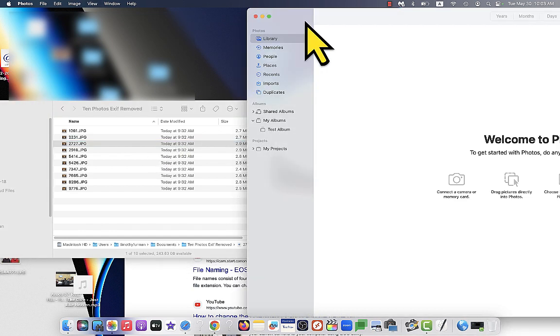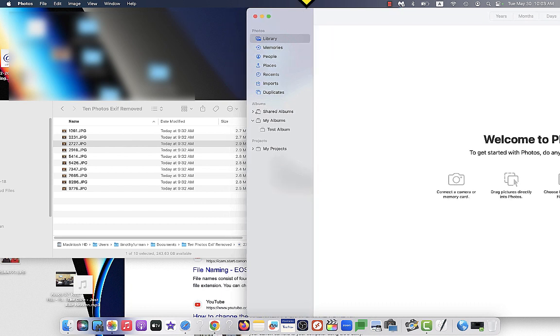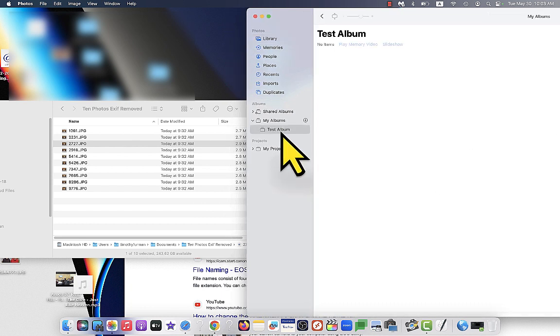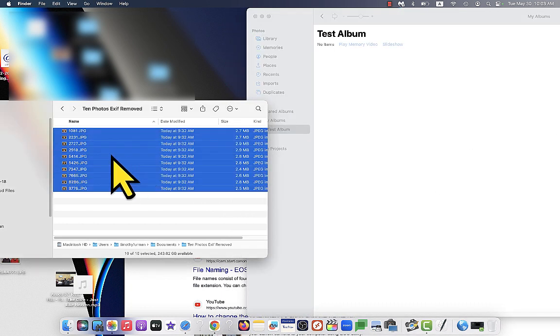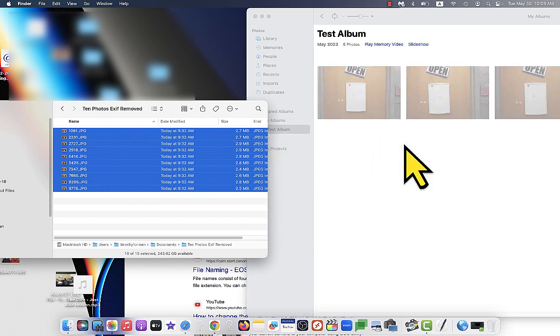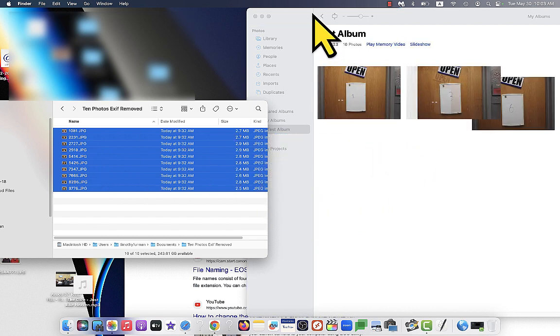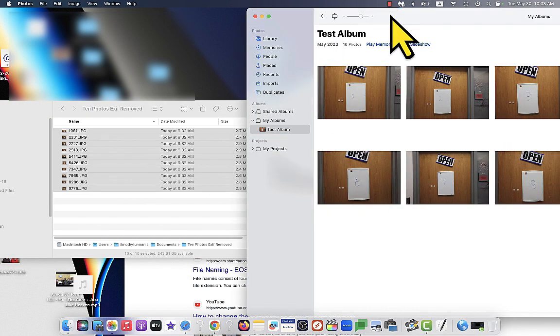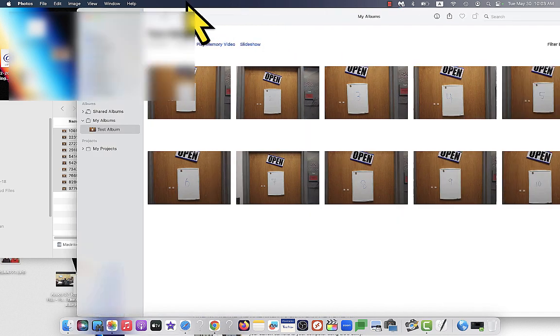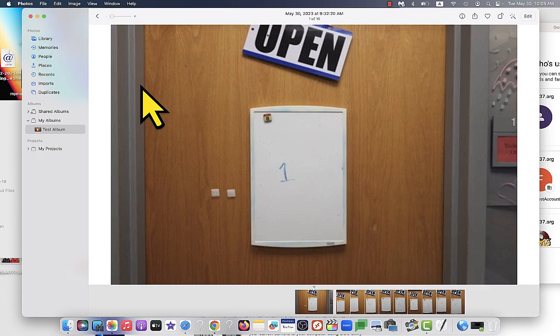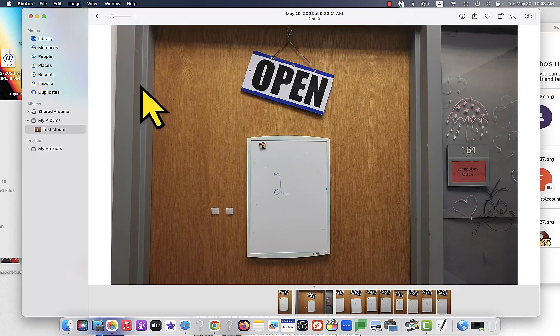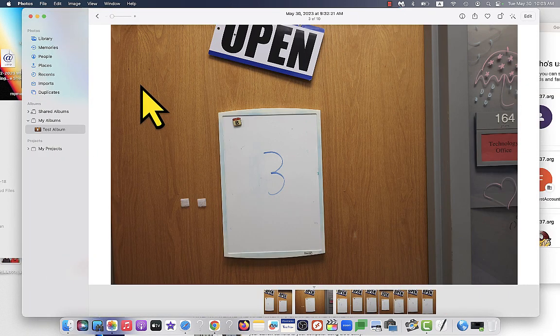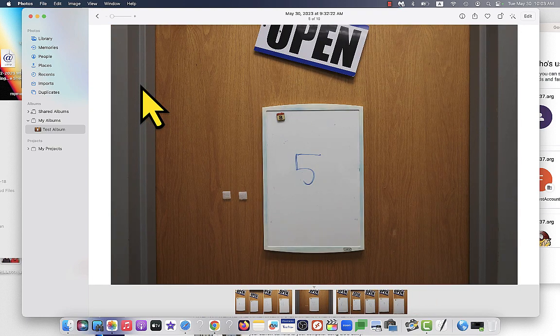So look at the Photos app here. I don't have anything in my library right now, but I'm going to put these 10 photos here inside an album that I just made called Test Album. And there they go. Great. Okay. So you can see that my 10 photos are in order. They're in chronological order in the way that I took them this morning.